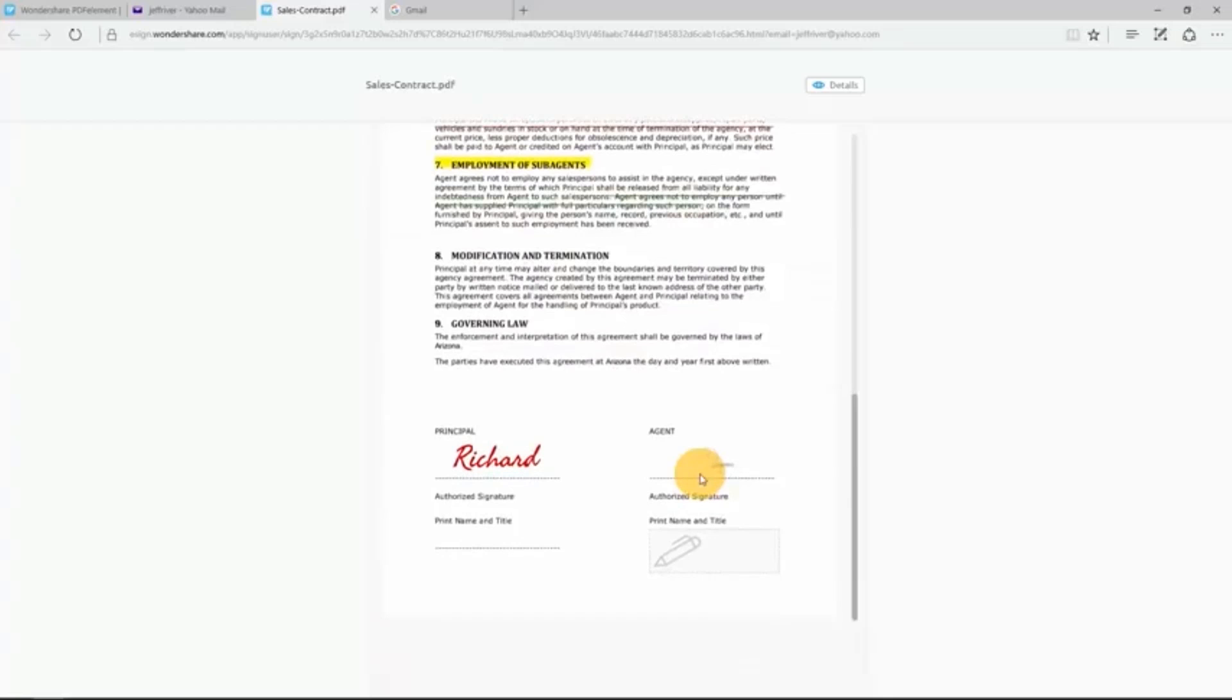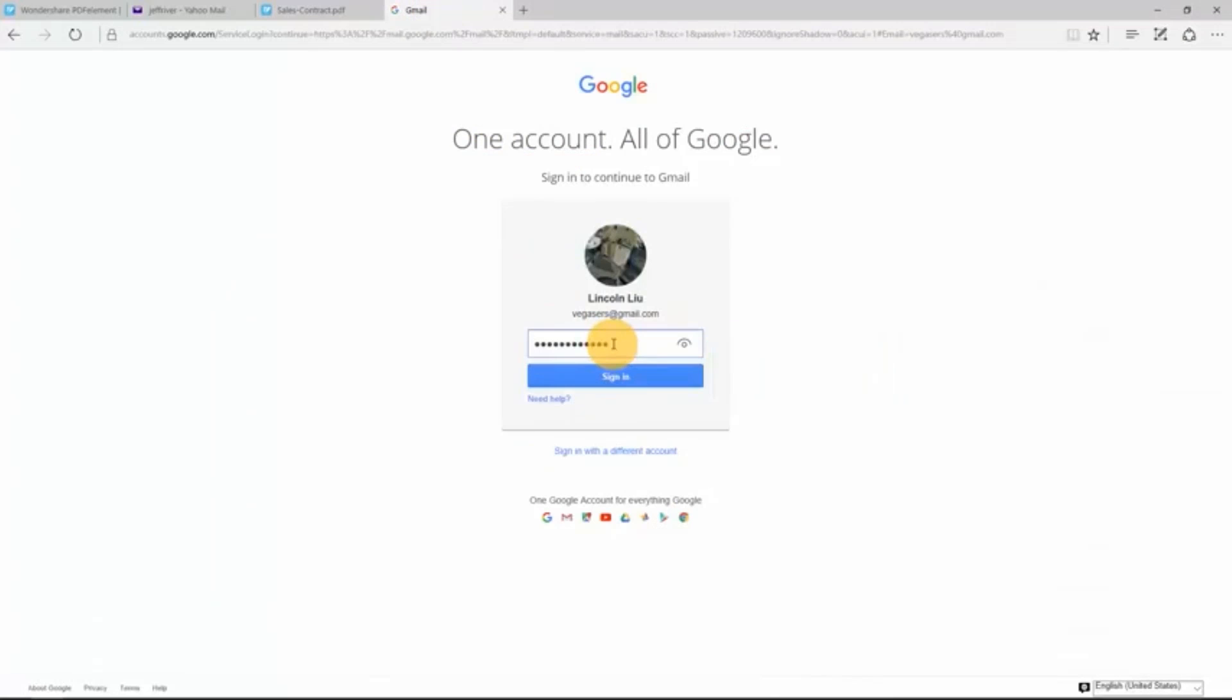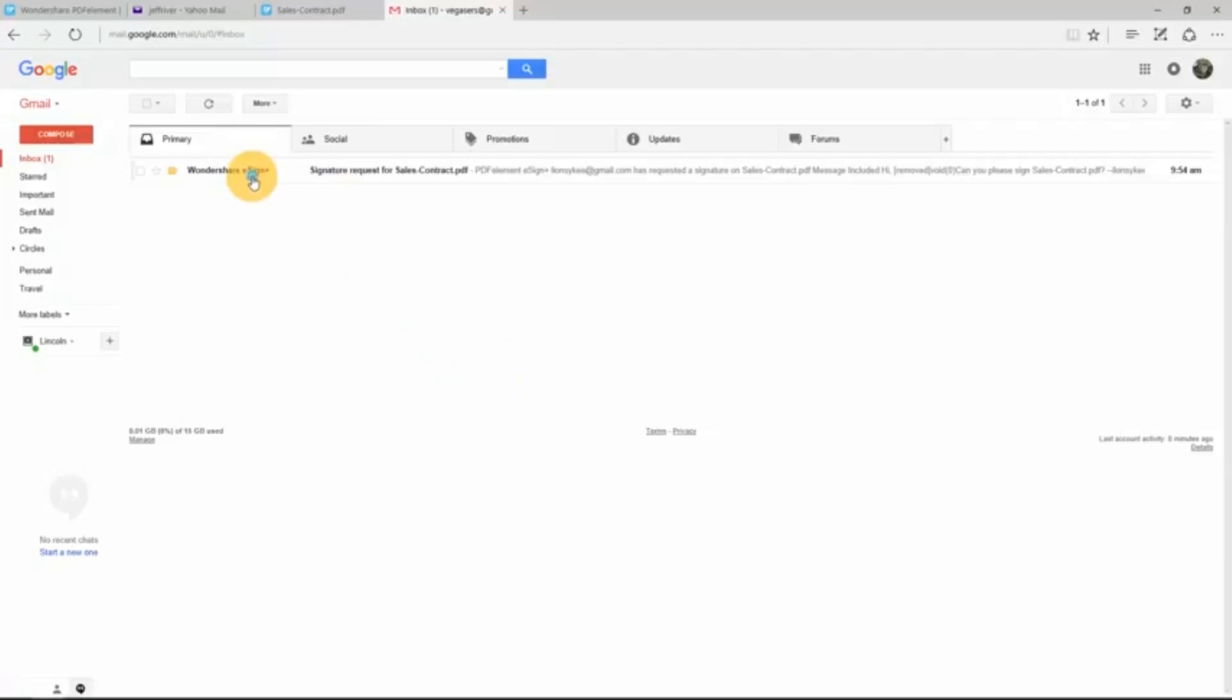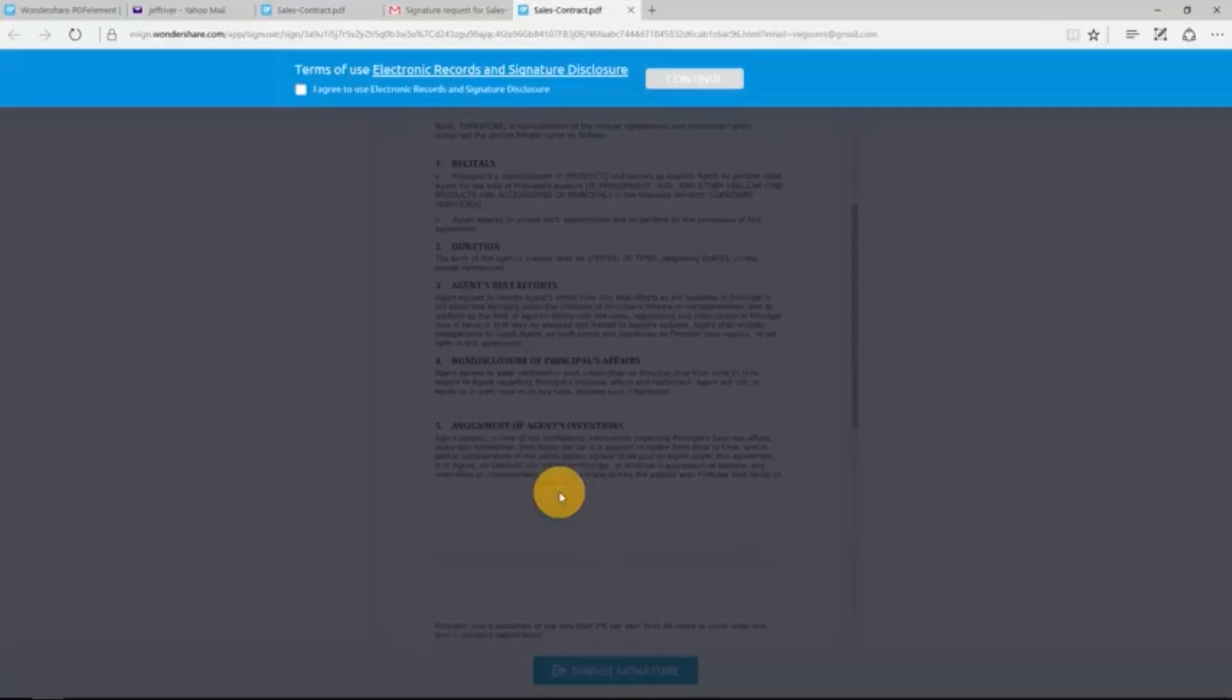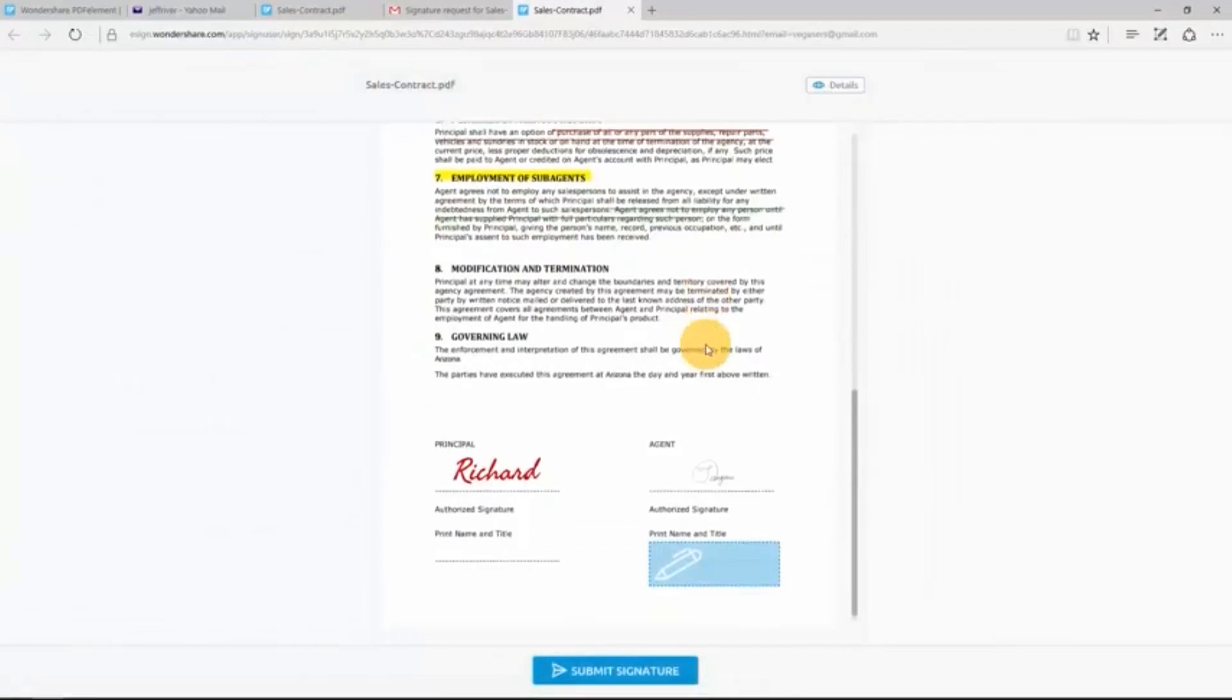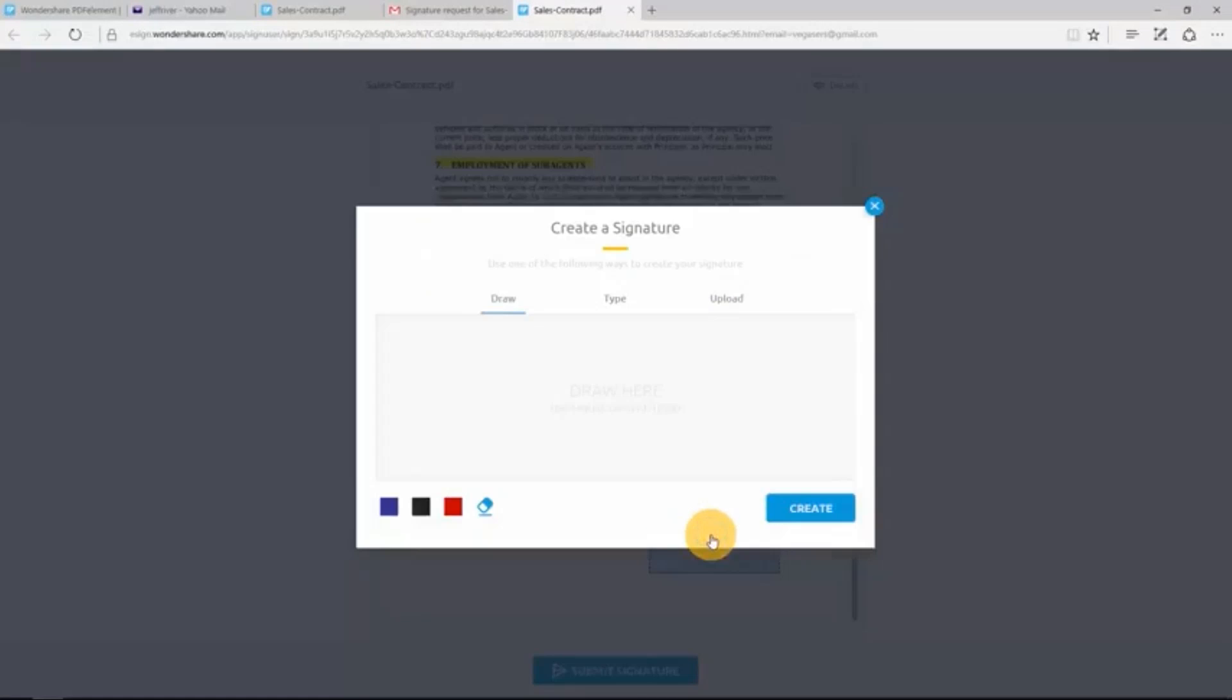So no need to worry about documents being lost in email or people not getting documents. You get a step-by-step notification system of when they get the document, when they open it, when they read it, and of course when they signed it. Now that is pretty awesome. So there's a bunch of ways that you can add your signature. If you don't want to add a physical picture of your signature, you can just type 'Joe' like he's doing right here.